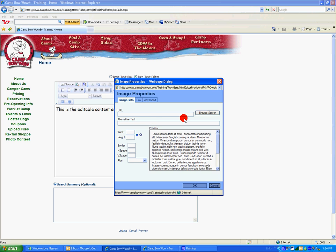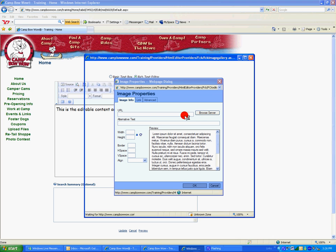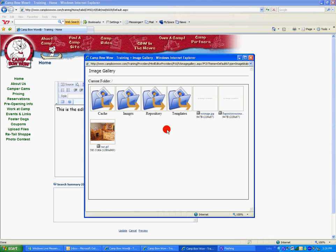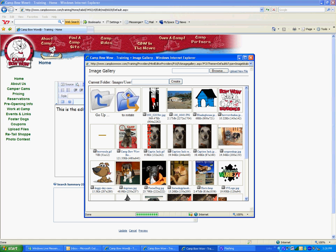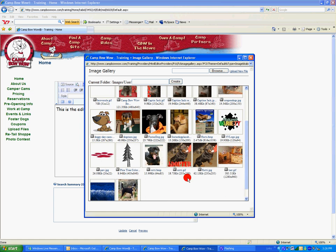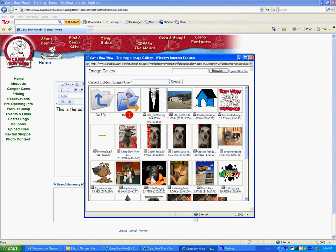Now click Browse Server. Now we need to define where we would like to save the image. Click on the Images folder and the User subfolder. This will open up your image gallery where all of your uploaded files will reside.